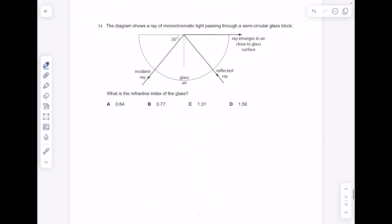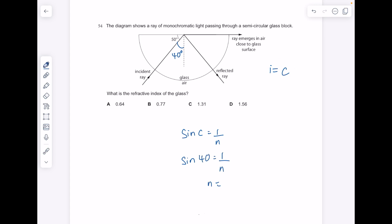The diagram shows a ray of monochromatic light passing through a semicircular glass block — what is the refractive index of the glass? Interestingly, we see both reflection and the ray going along the boundary, which tells me straight away that the incident angle is the same as the critical angle. So our incident angle is 40 degrees. Sine C equals 1 over N. The critical angle equals the incident angle, so it must be 40 degrees. Do 1 divided by sine 40 to get an answer of 1.56.